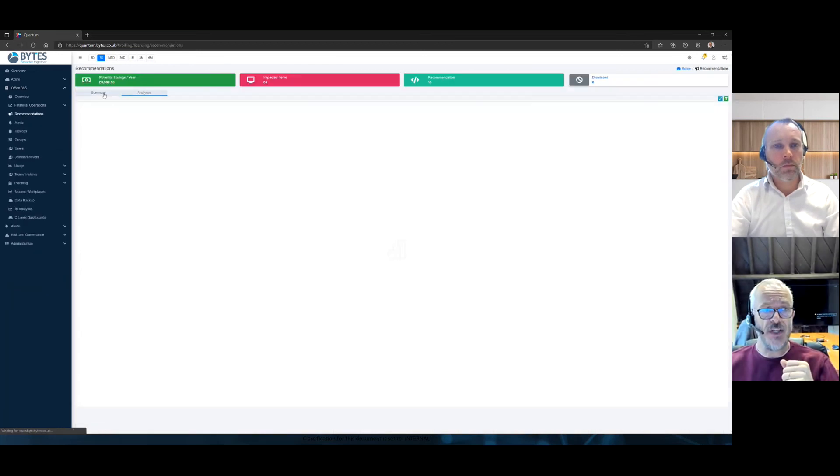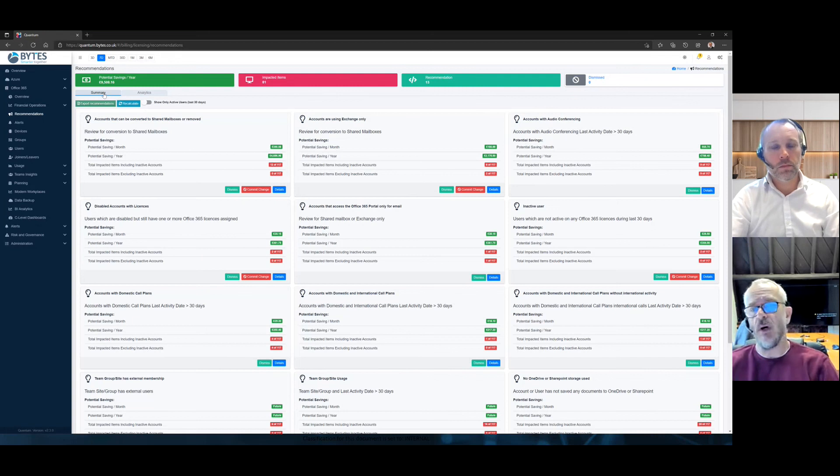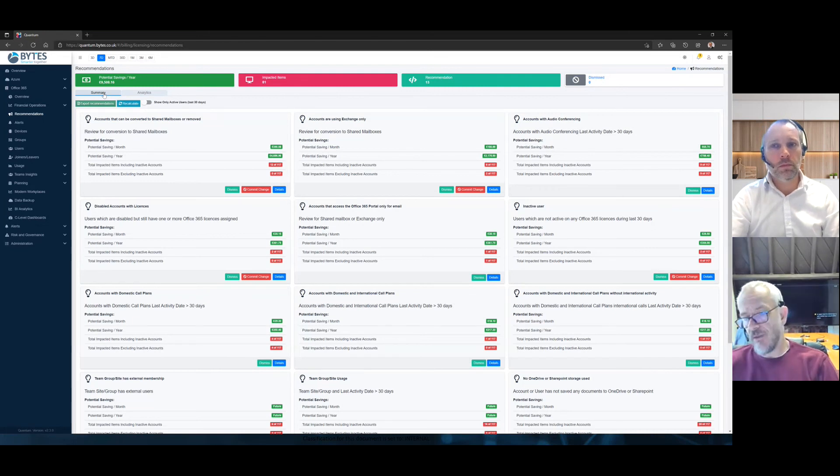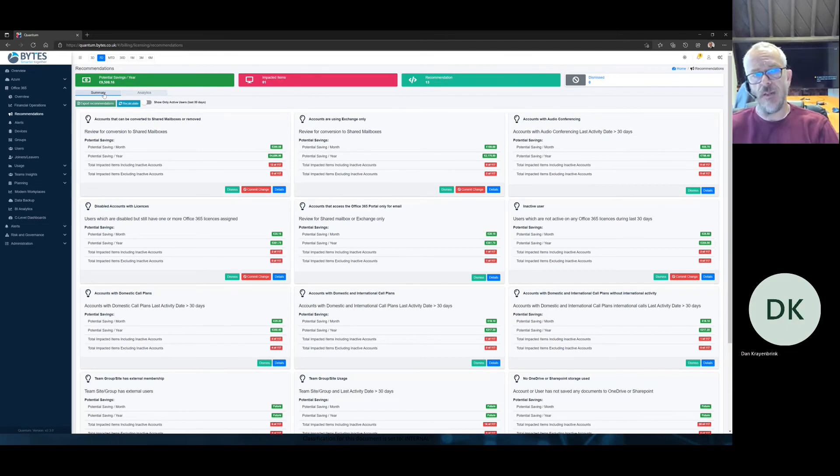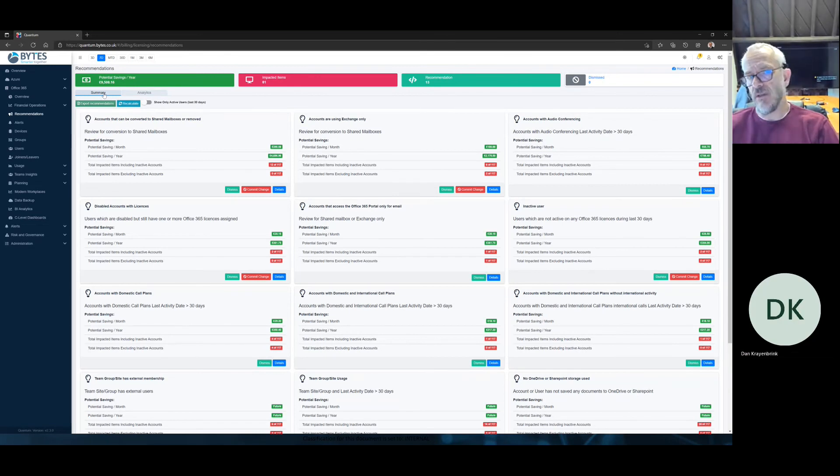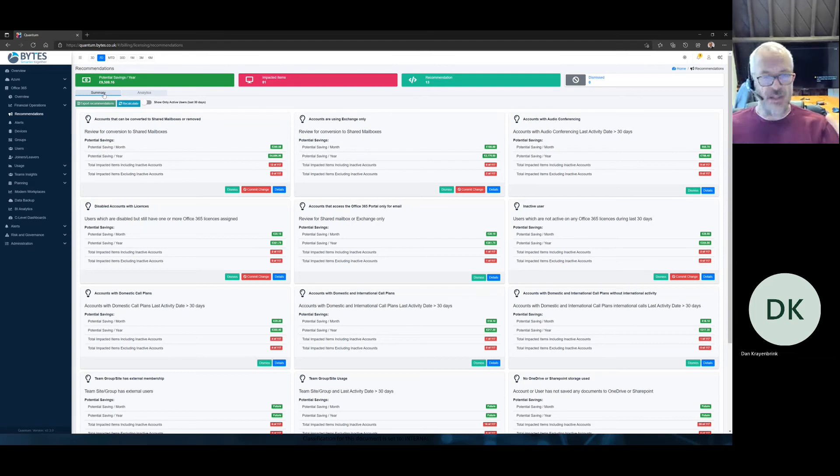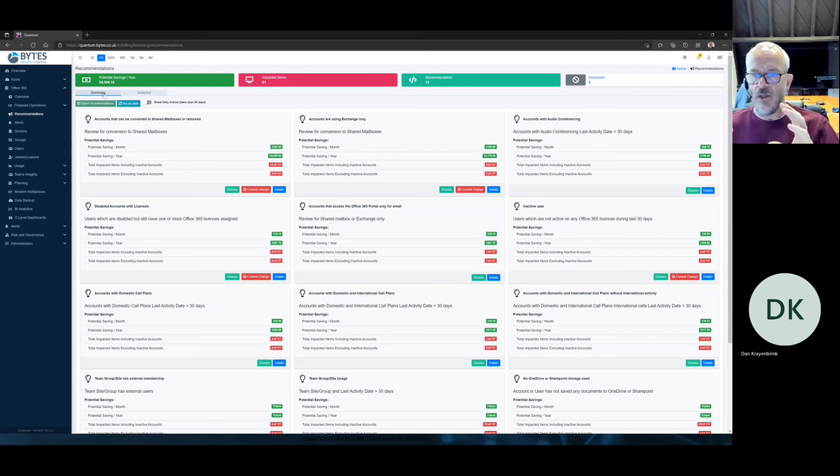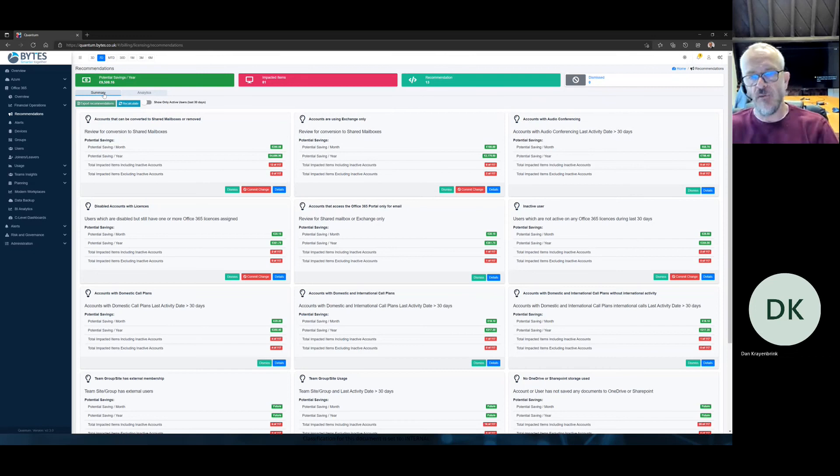So, we have a recommendations engine, and I'll take you just for a change into the UI side of the platform. So, we have, I think, around about 30 AI learned rules now that we can tell you where you can save. And I'm talking here about relatively simple saves. You know, there's other areas of the platform in the planning section, for example, where maybe you want to understand you've bought some E5s, but you're not using the E5 component of it. You're only using up to E3. We'll tell you all that kind of information as well, but this is the fairly simple stuff.